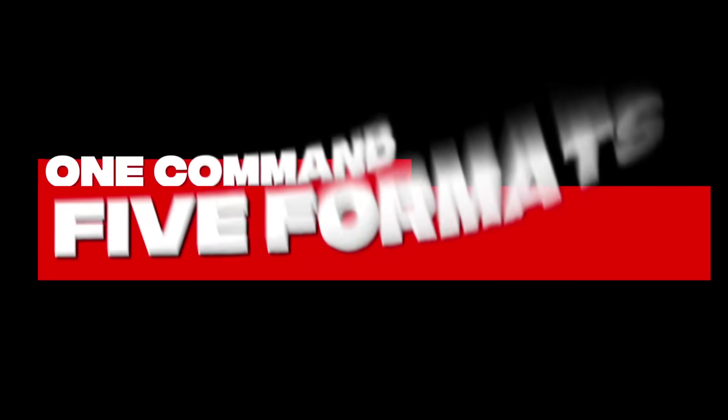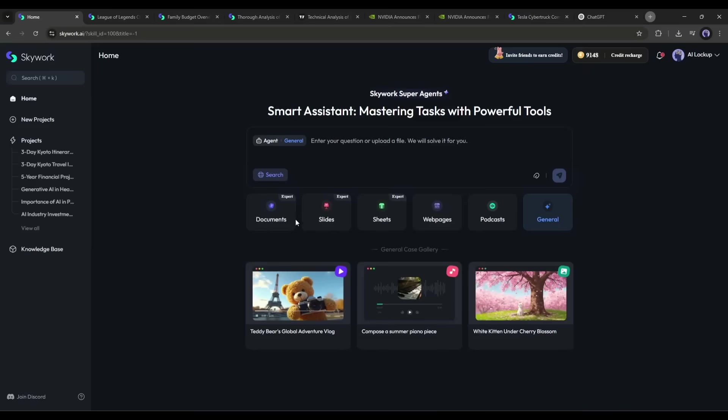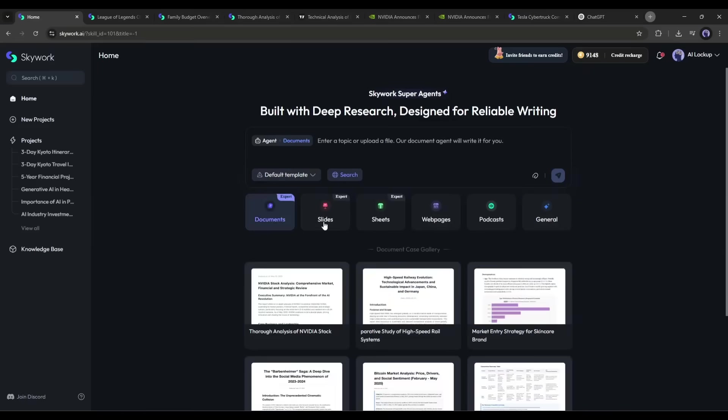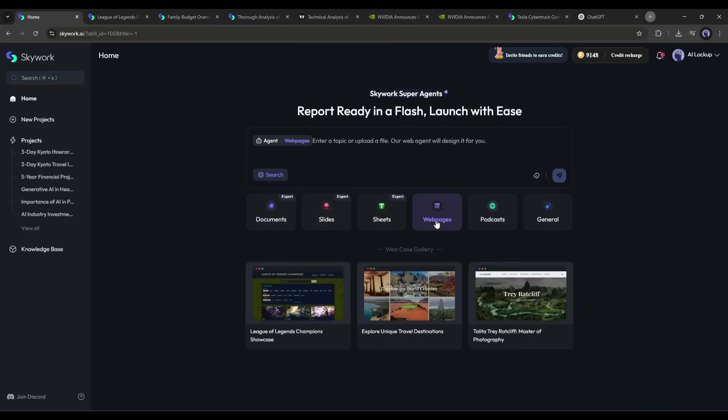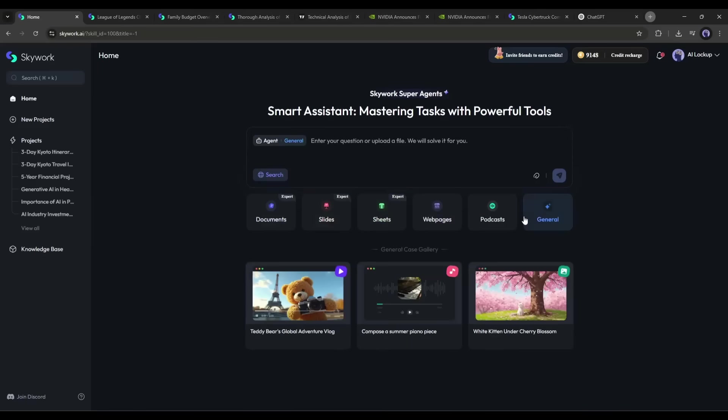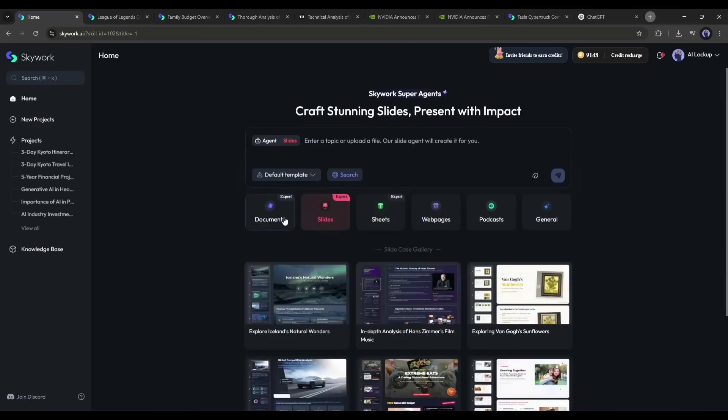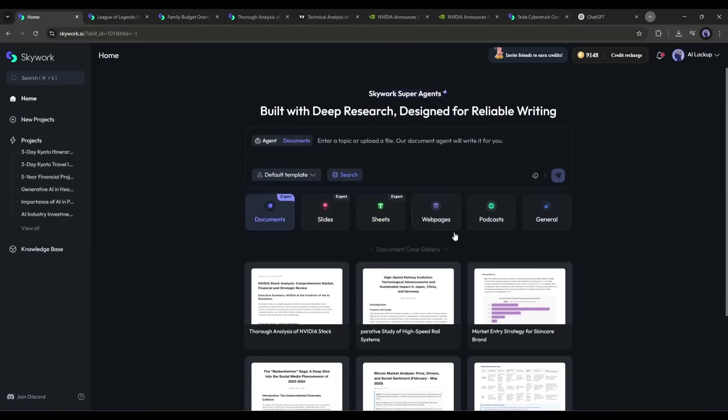One command, five formats: SkyWork turns a single prompt into a document, presentation, spreadsheet, web page, and podcast. No other tool matches that versatility right now.